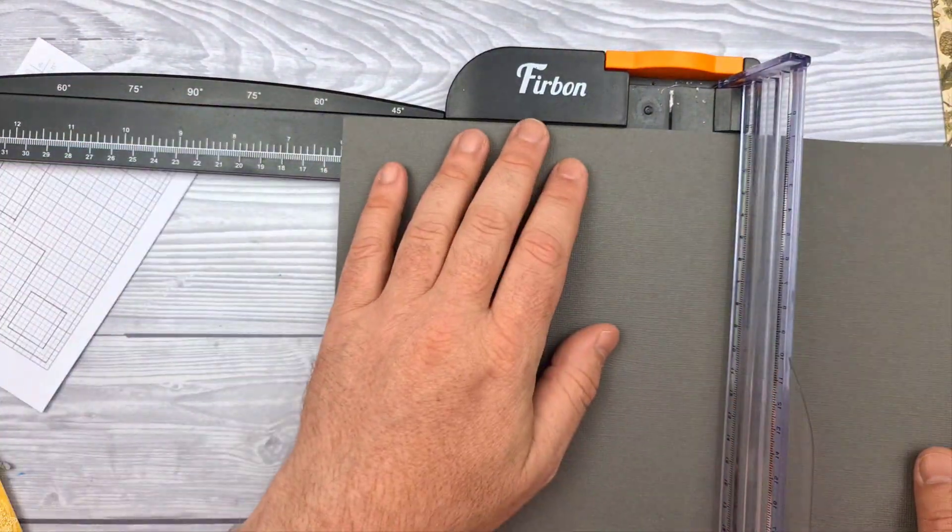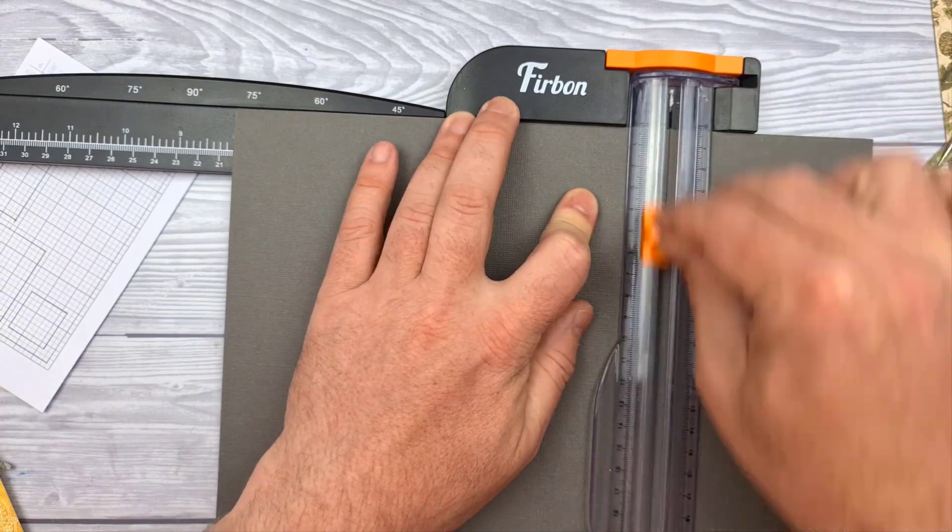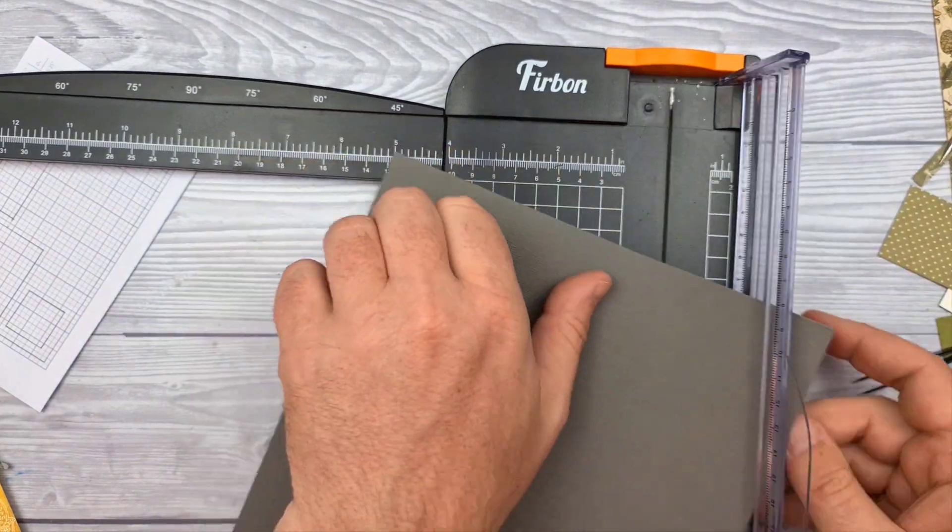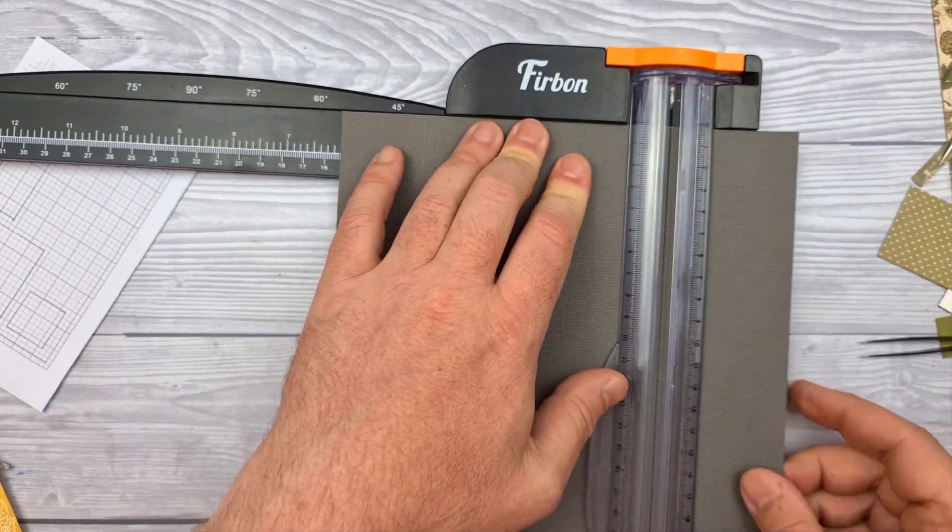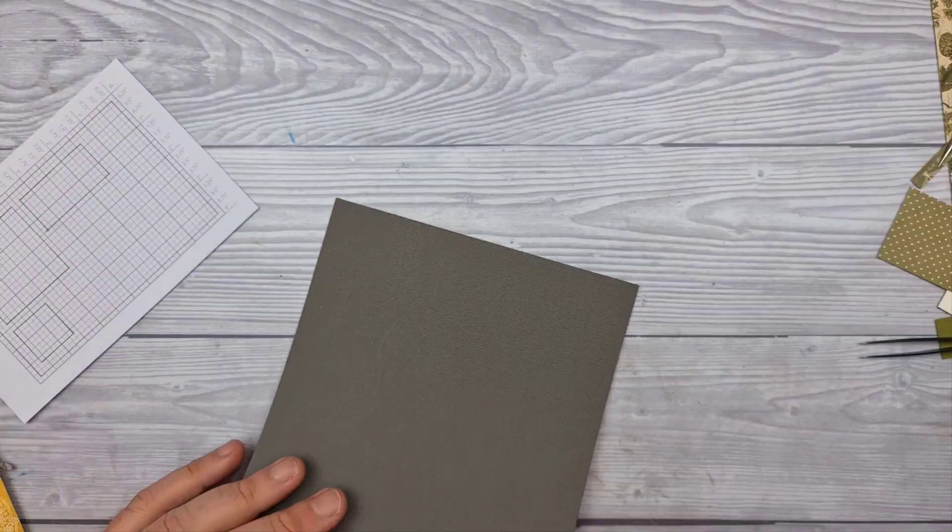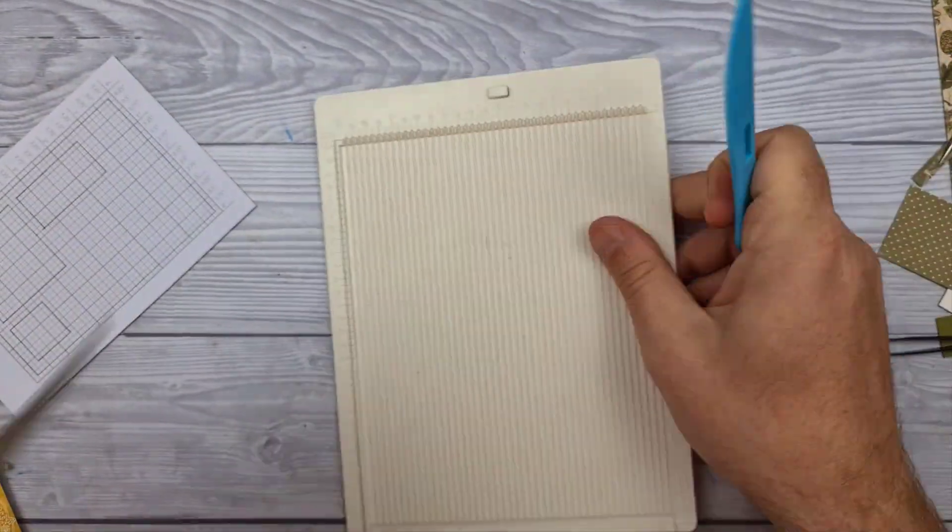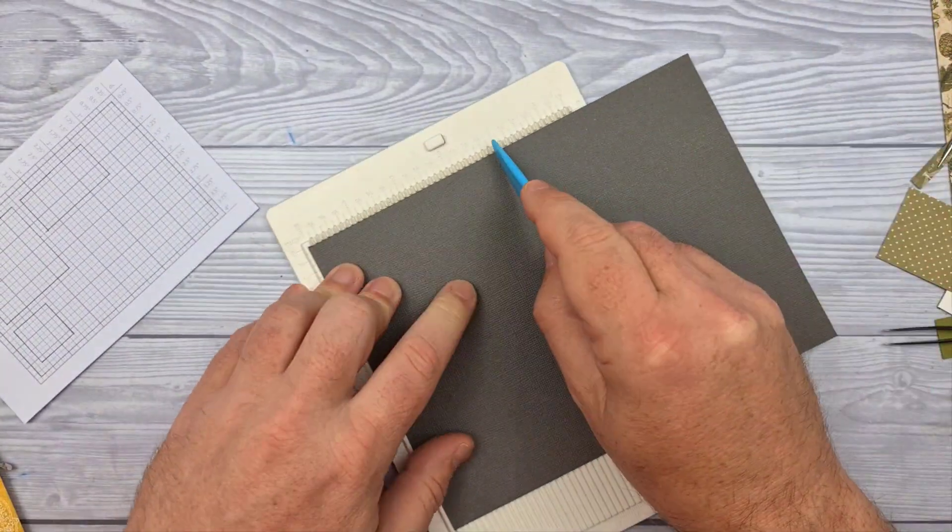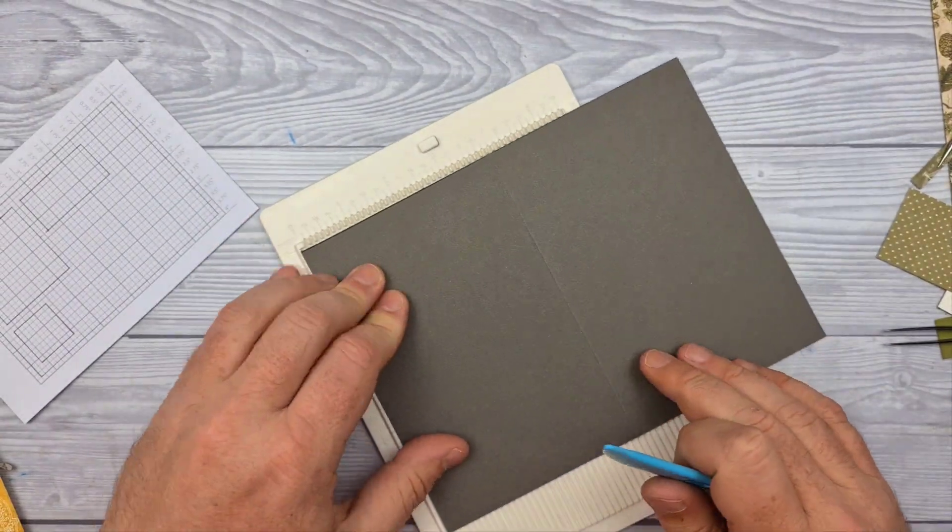Now I've chosen a grey cardstock, I seem to be finding that the greys and the yellows work well together. And I'm chopping that down to 8x6 and scoring it in half to create a 6x4 card.